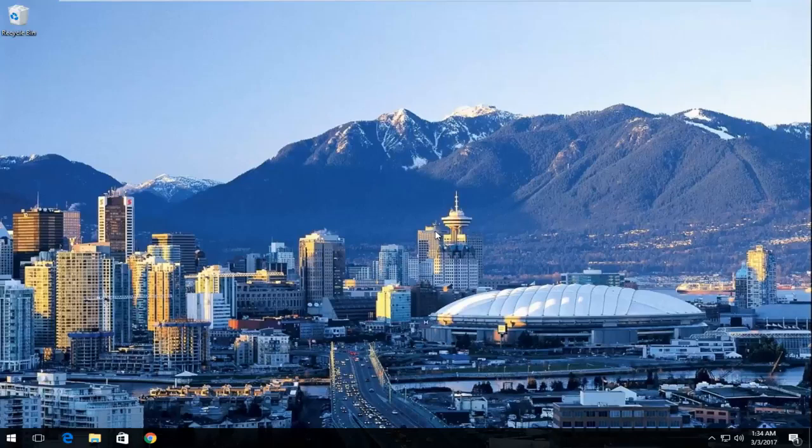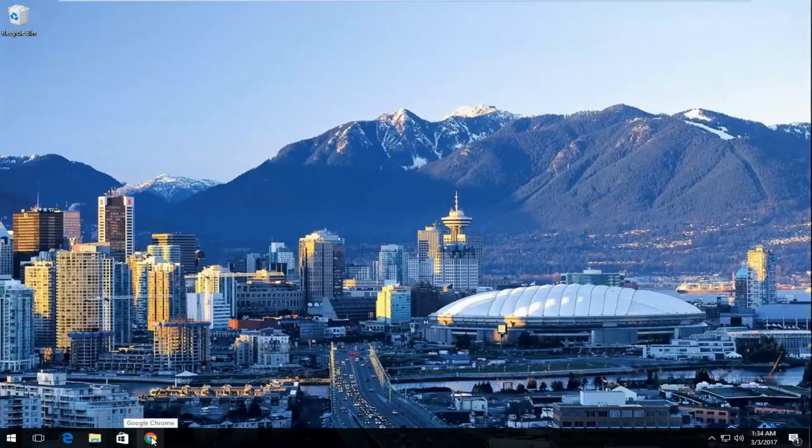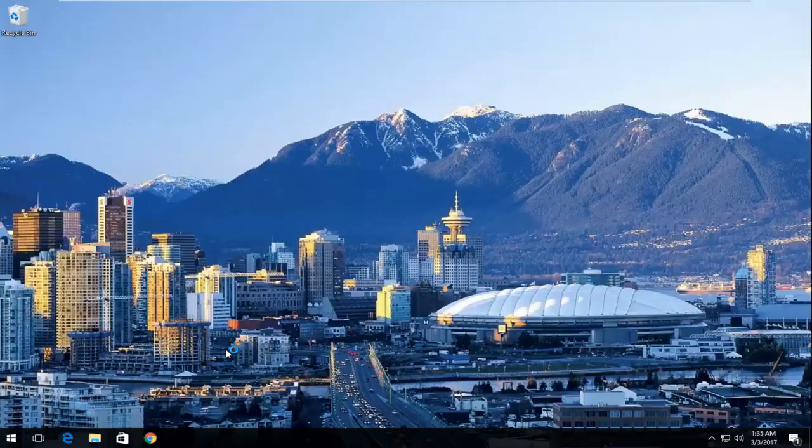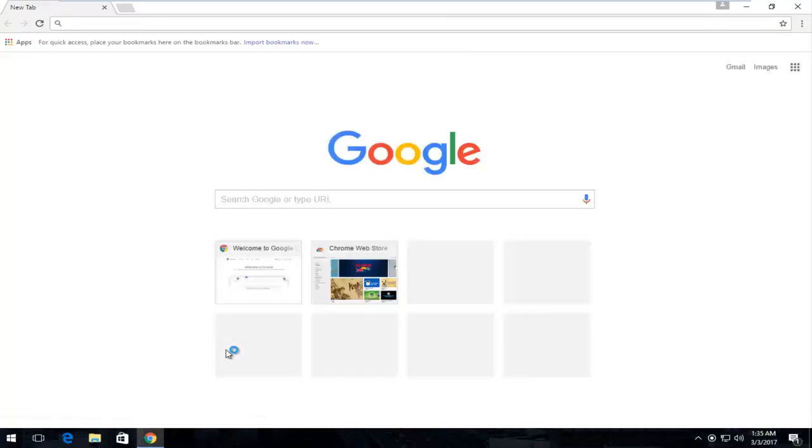So we're going to start by opening up Google Chrome. Now you can achieve similar results in other web browsers as well. However, I'm just going to do Google Chrome for this tutorial. And you can pretty much follow along and see what we're doing and what we're going to be deleting, and hopefully you can carry that over to other web browsers if you need to.